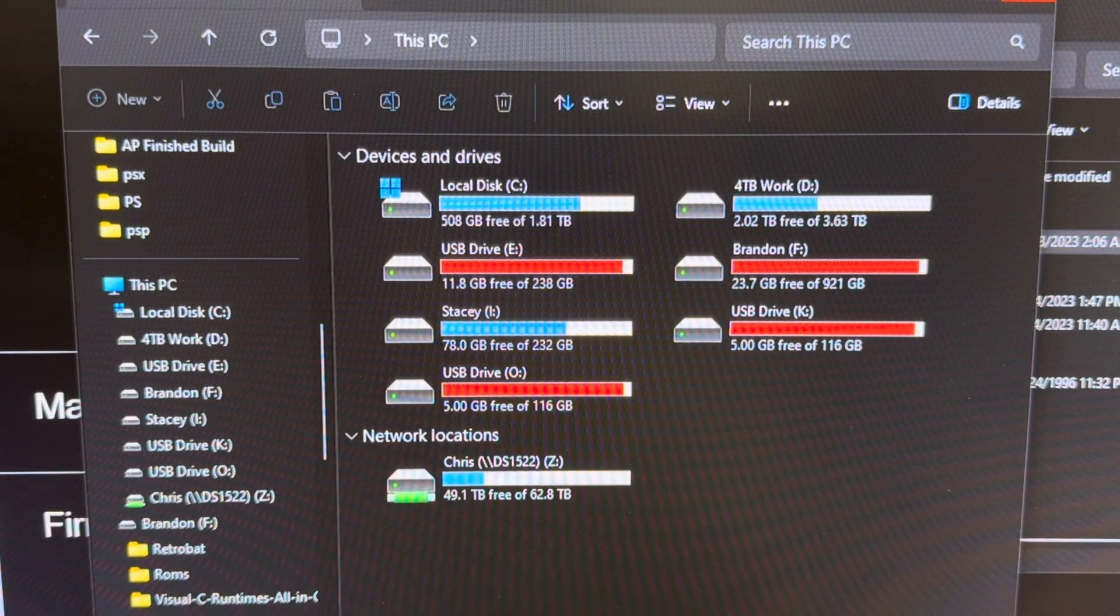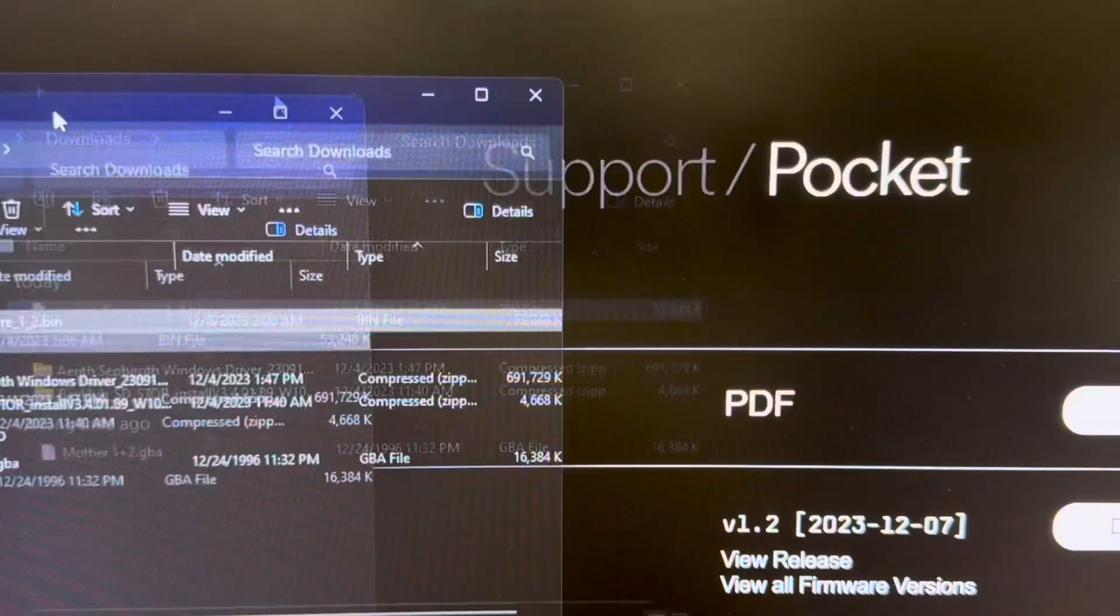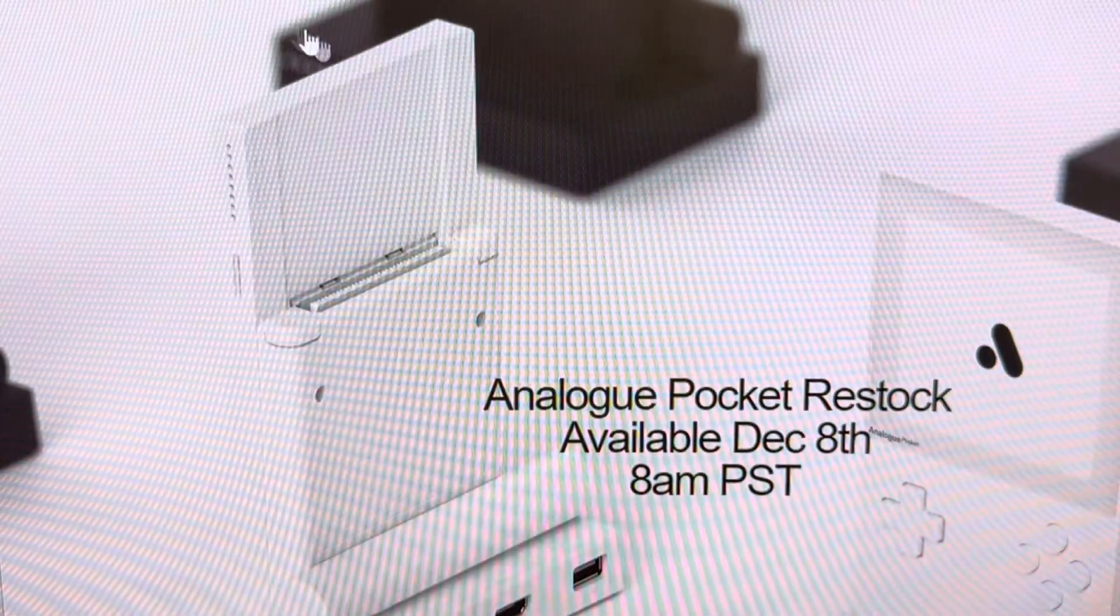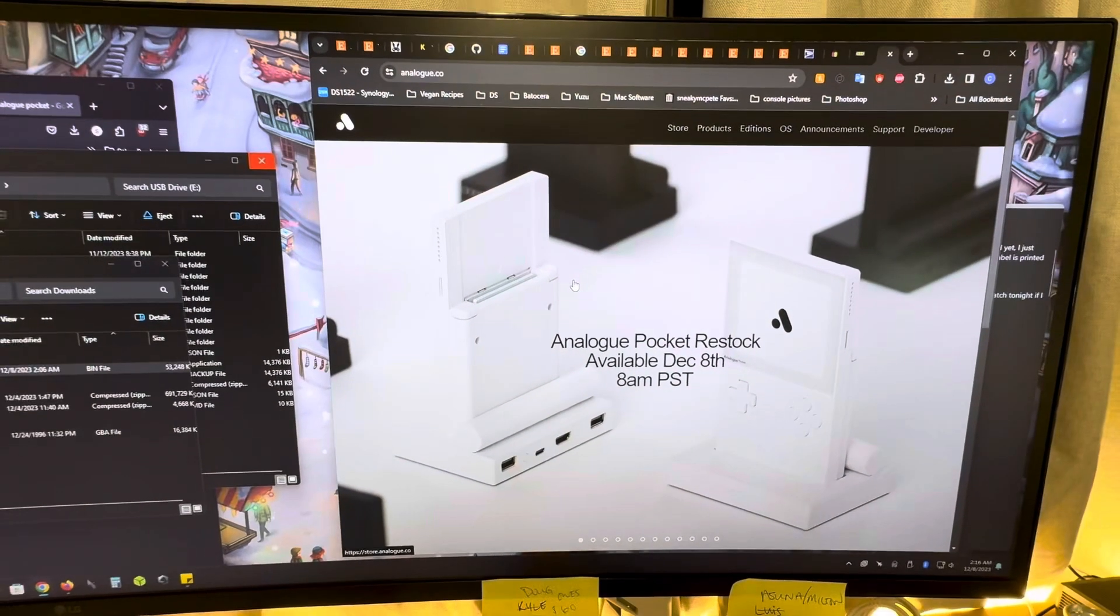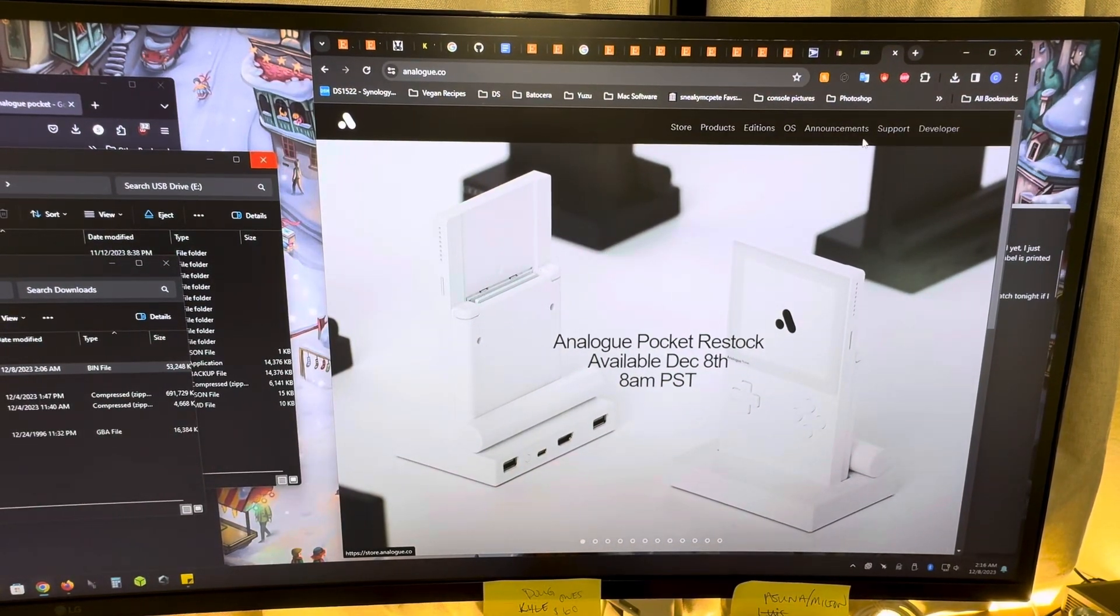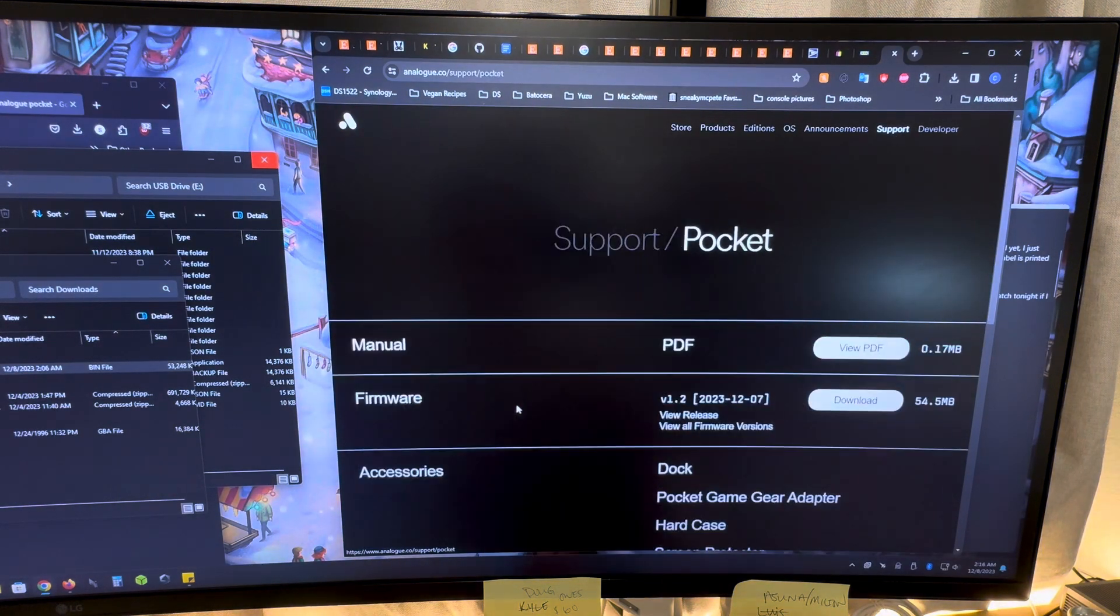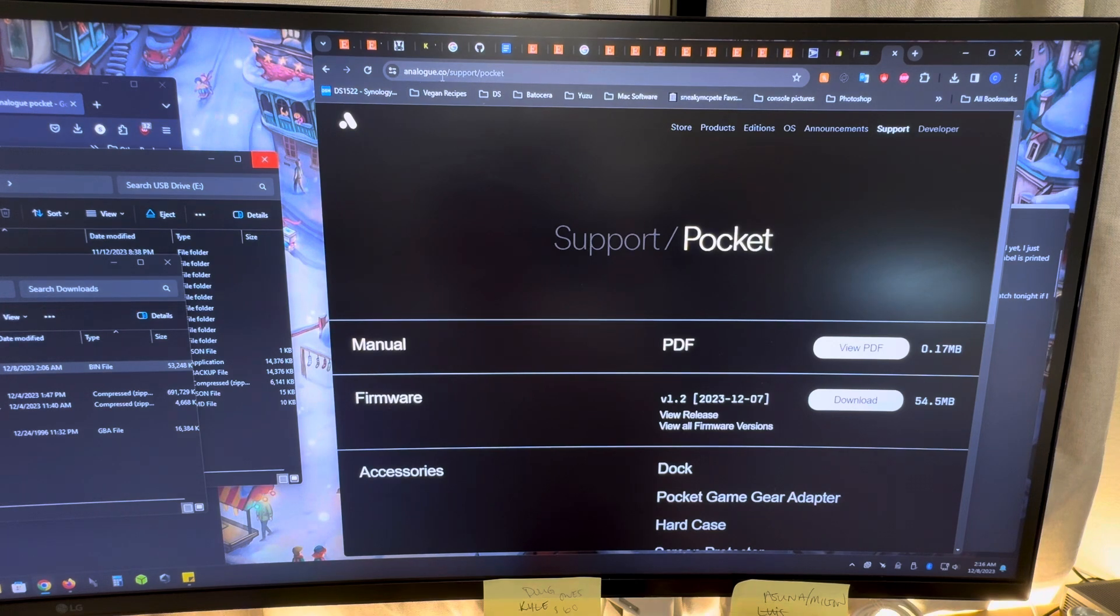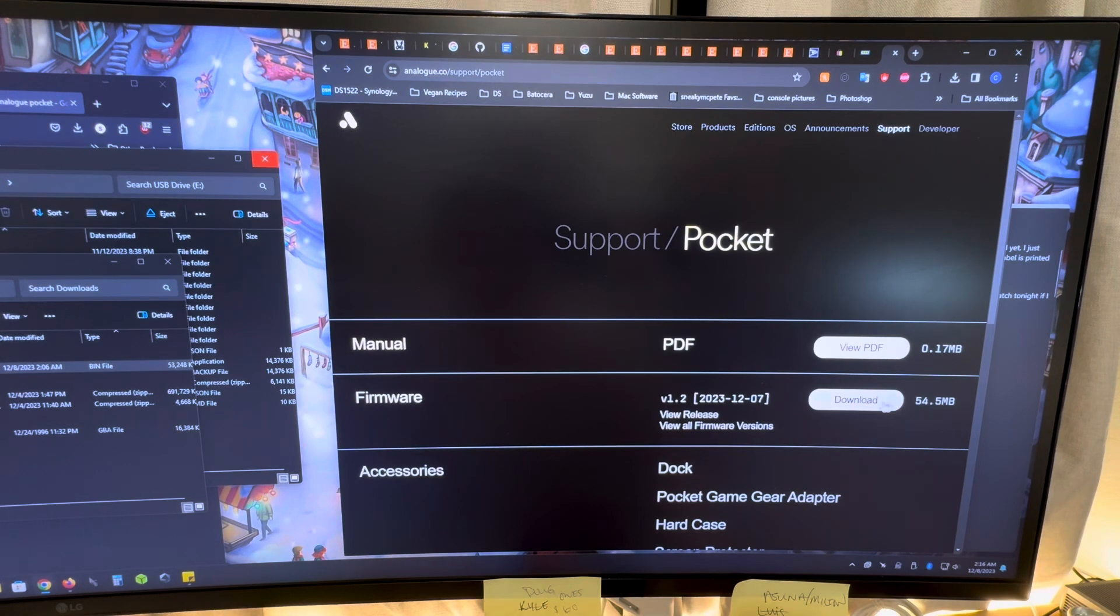And now the second thing you're going to want to do is go up to Analog Pocket's website. Up here in the top right you're going to see a little link for support. You're going to click on that. You're going to go to pocket, click on that. Analog Pocket's website is by the way analog.co. And then right here you'll see the latest firmware and so we've got 1.2 and we're going to download that.